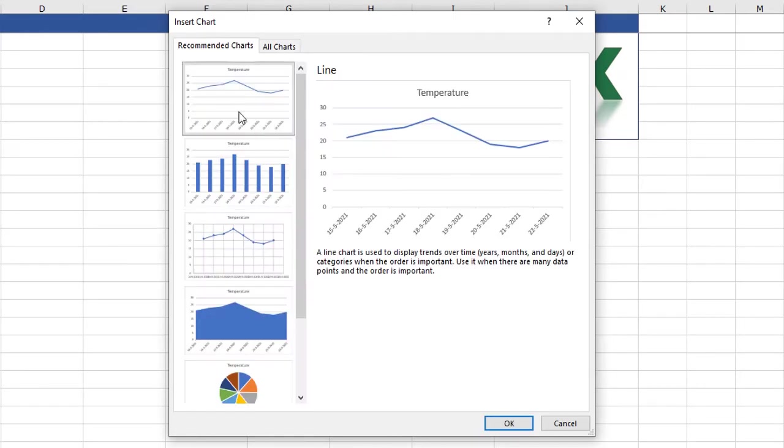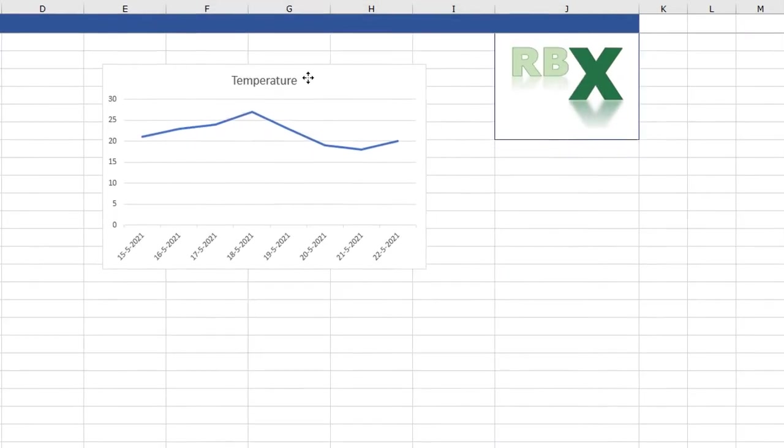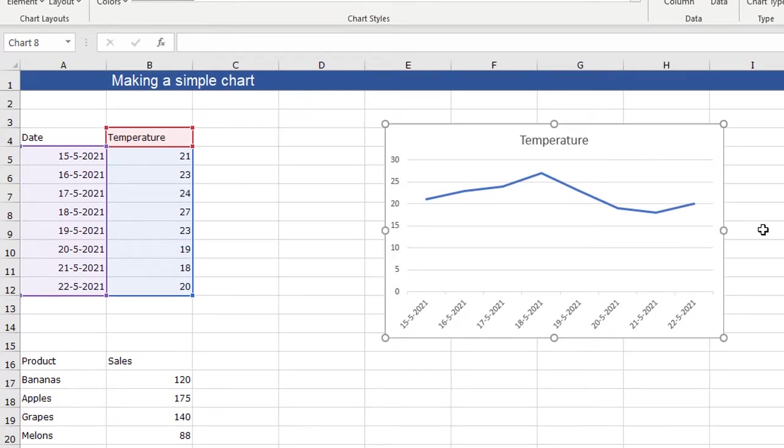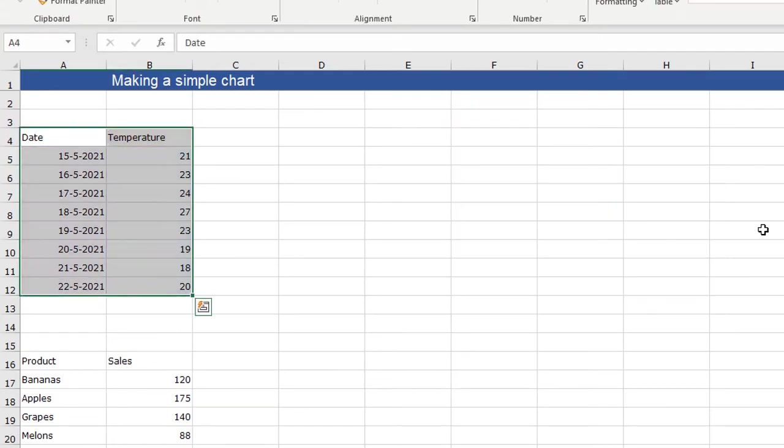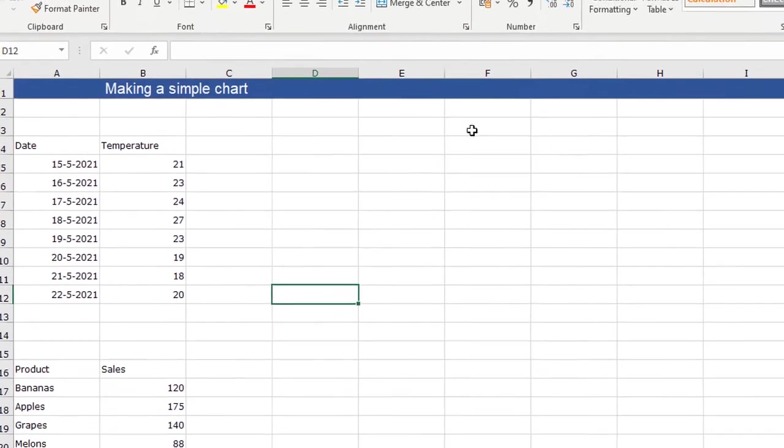Like I said I just want a simple line chart. I click OK and here I have my basic line chart. I also want to show you another way of inserting a line chart. So I delete this one and I am not going to select my data.